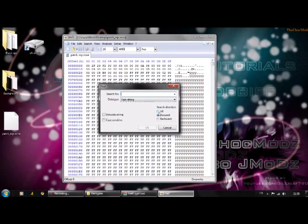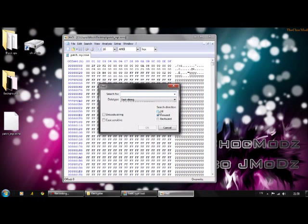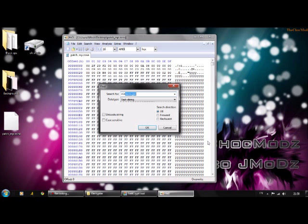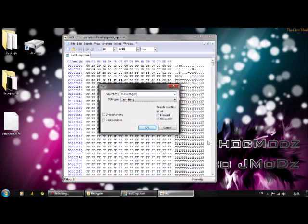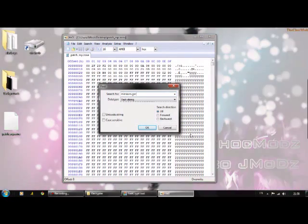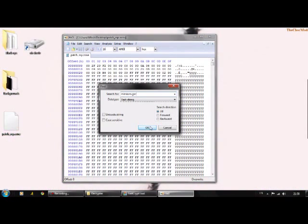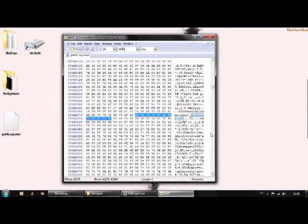Click Search, Find, check all, then type in missions.gsc like that. Click OK.